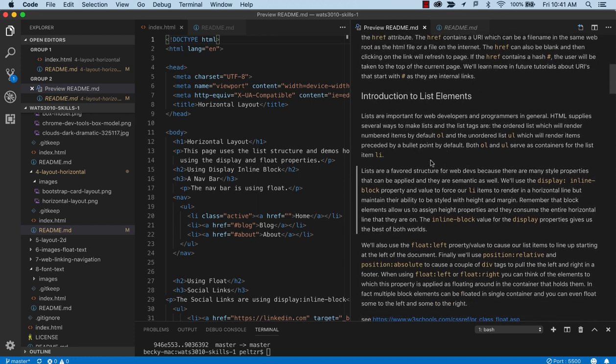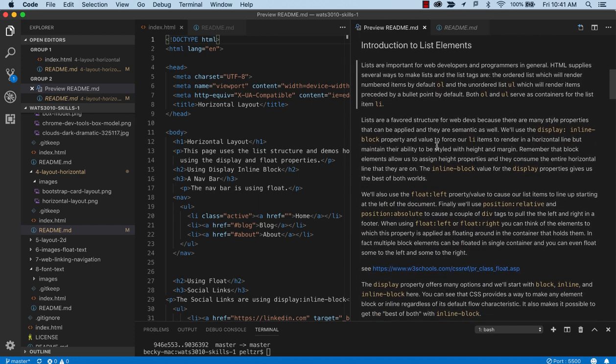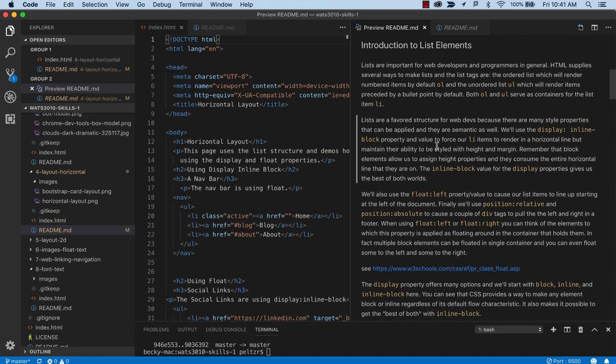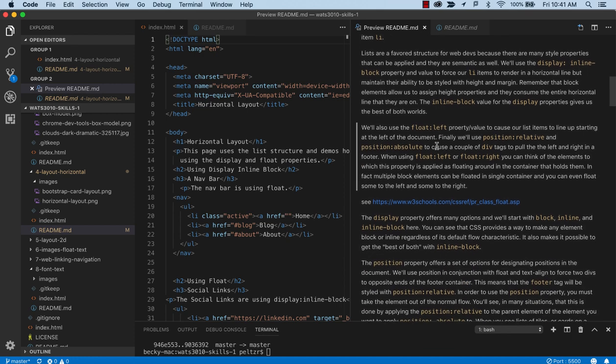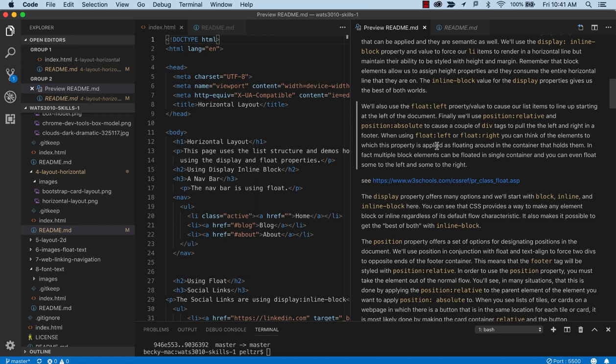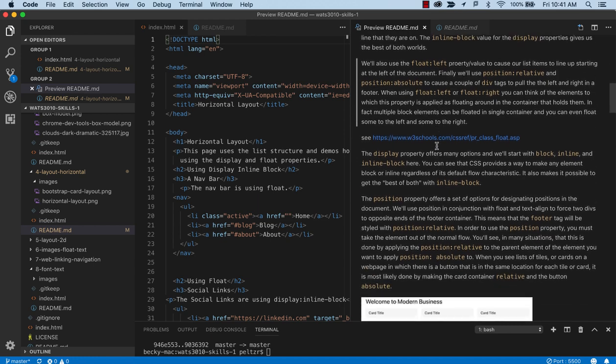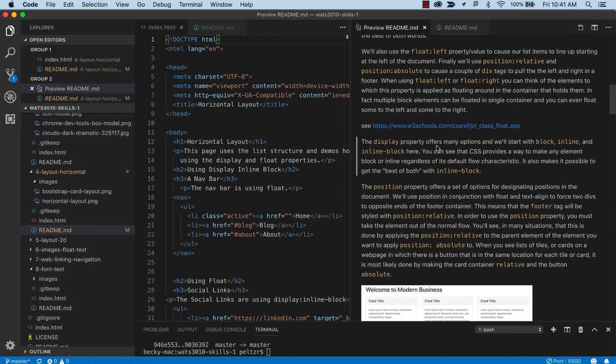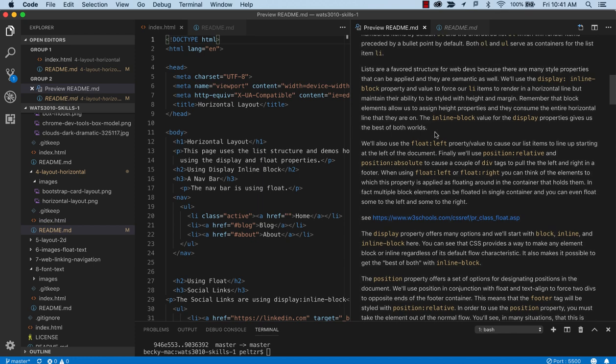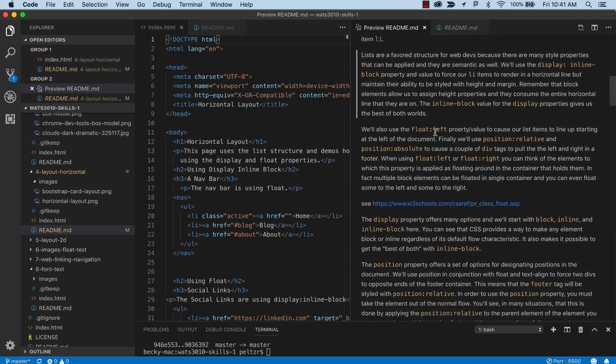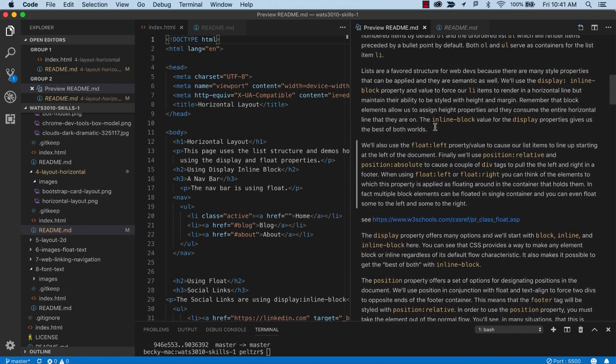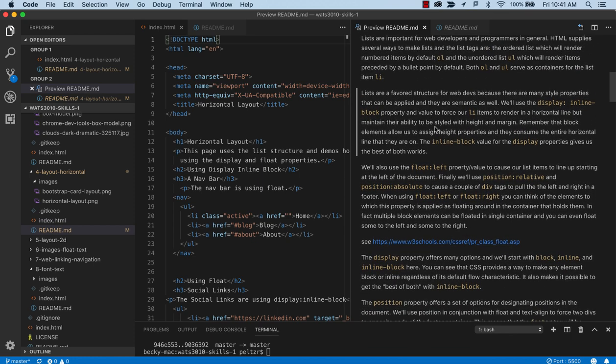We're going to also learn about list elements. So we'll be using those unordered lists. And they are semantic because we have lists of places to go, lists of social links that we are offering up. And we're going to learn how to style them.